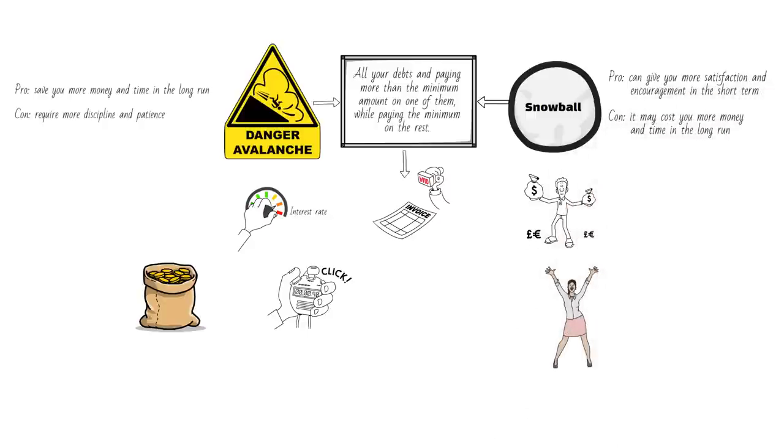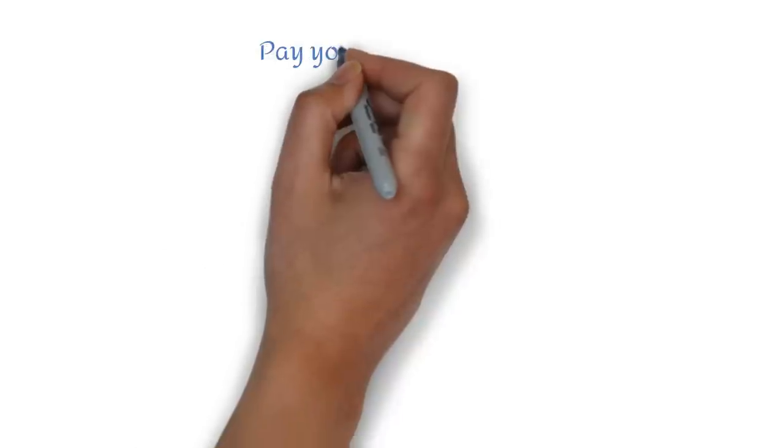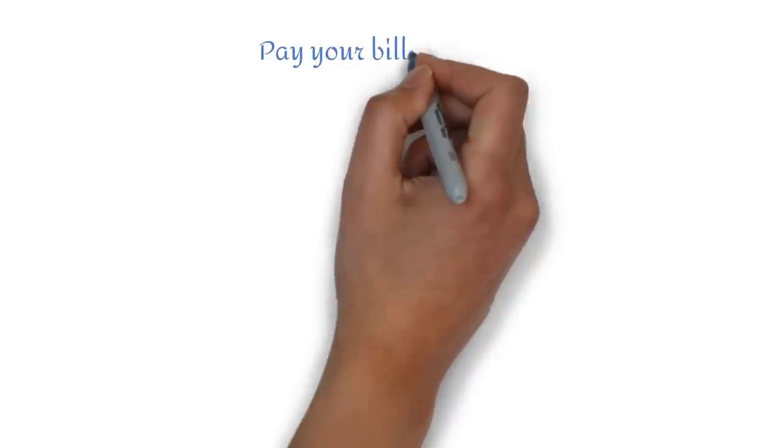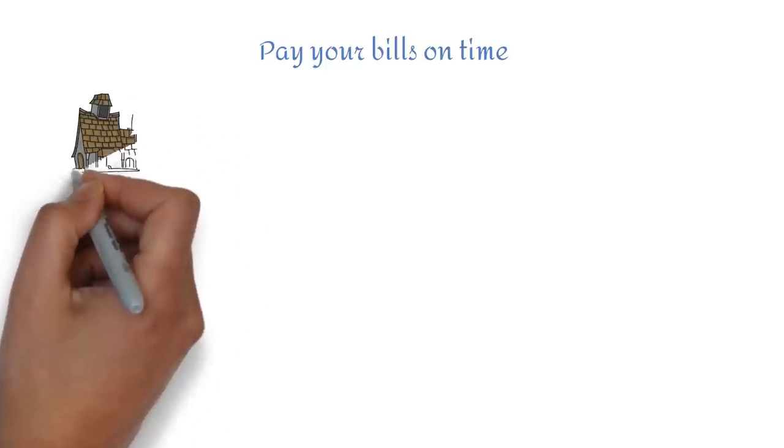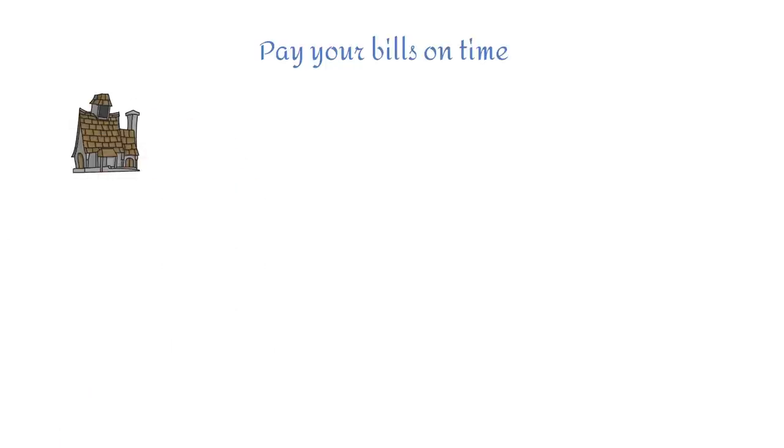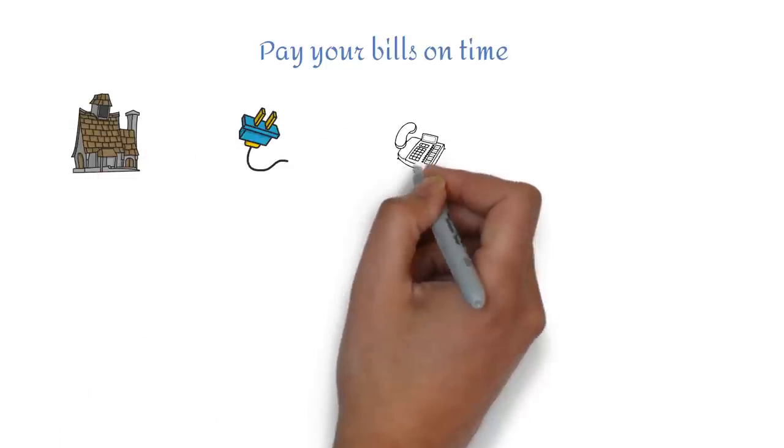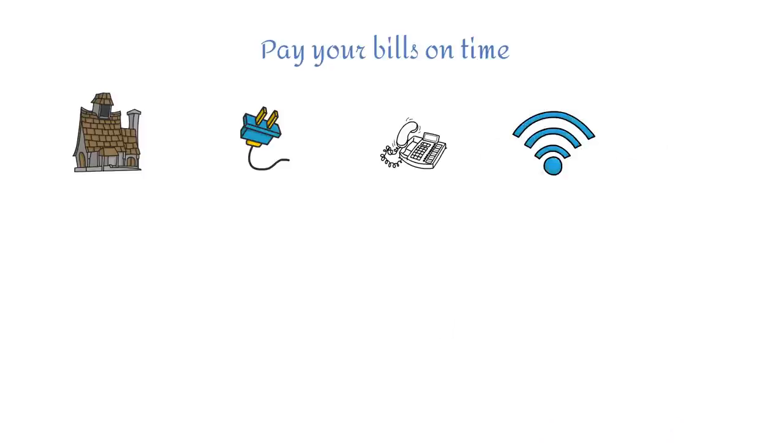The third thing to do when you get paid is to pay your bills on time. This includes your rent or mortgage, utilities, phone, internet, insurance, subscriptions, or any other recurring expenses that you have.